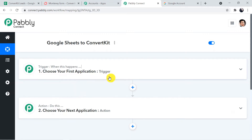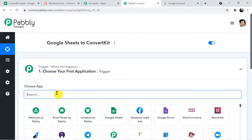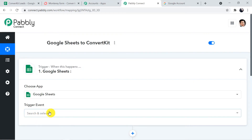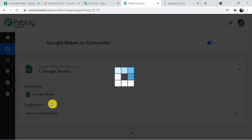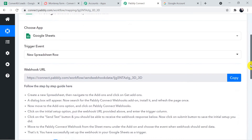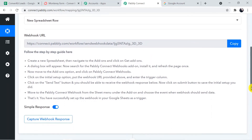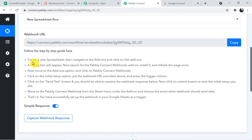First, in the trigger window, we are going to choose a trigger application and connect it with Pably Connect — that means connecting Google Sheets with Pably Connect. In the trigger window, in the Choose App section, type Google Sheets and select it. Now for the trigger event, select 'New Spreadsheet Row'. Selecting this trigger event and application will generate a webhook URL, which is helpful in connecting Pably Connect with Google Sheets. We need to follow the steps shown.